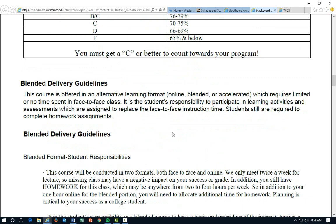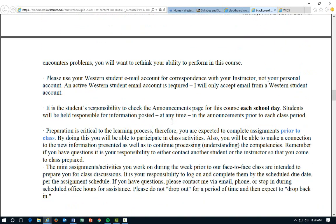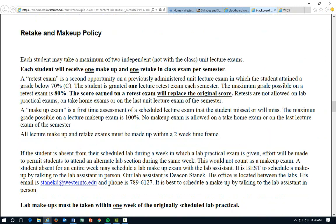For blended delivery, make sure you have a working computer and good internet service. There are no excuses for not being able to accomplish your blended or online material. The biggest thing is obviously having that access card so you can complete your homework and watch the videos. Retake and makeup policies: each student may take a maximum of two independent lecture exams — not lab, just lecture exams. Each student will receive one makeup and one retake, and there is a difference between those two.